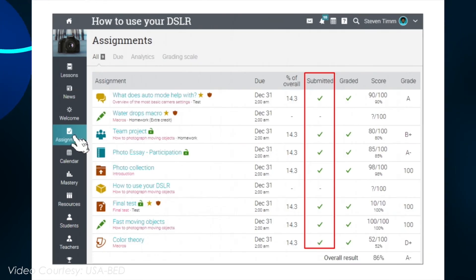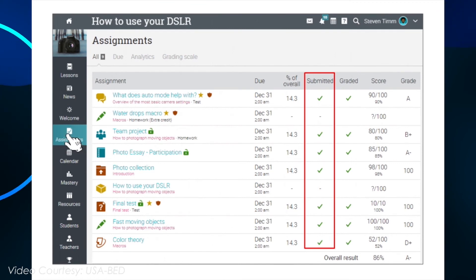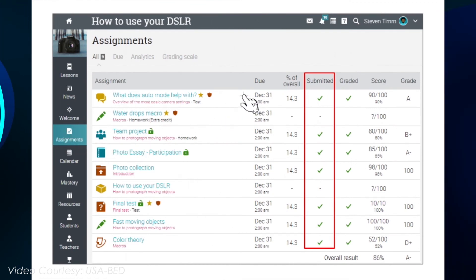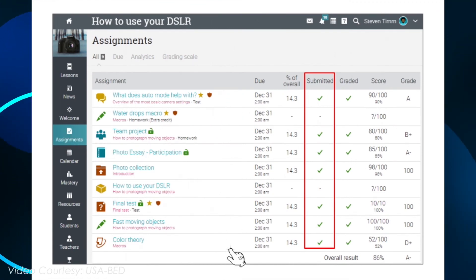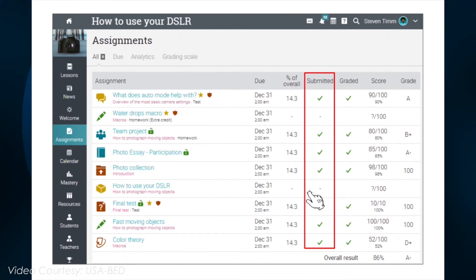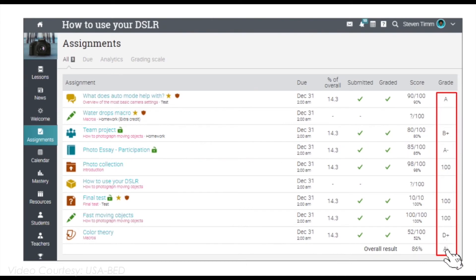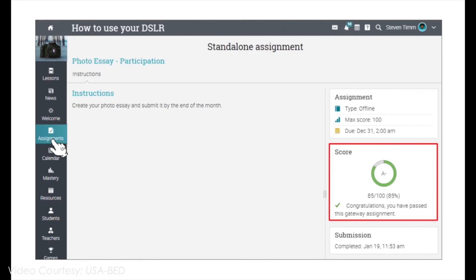You can also see the assignments that are due by clicking the Assignments tab in a class. Assignments that have not been submitted don't have a check mark. Grades for individual assignments are displayed in the Assignments tab. The grade of an assignment is also displayed on the Overview page.